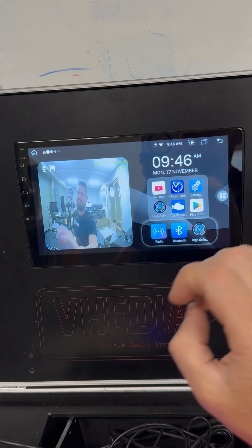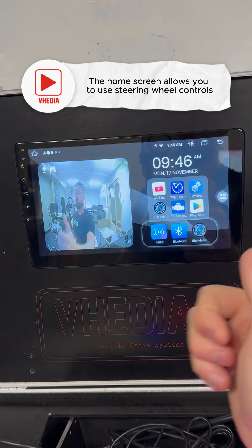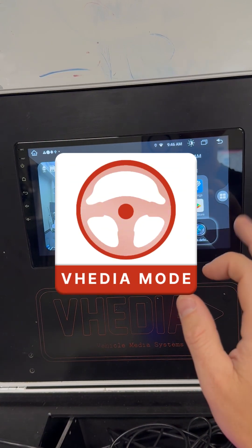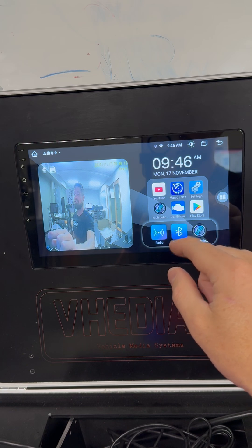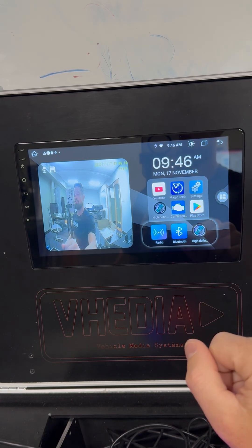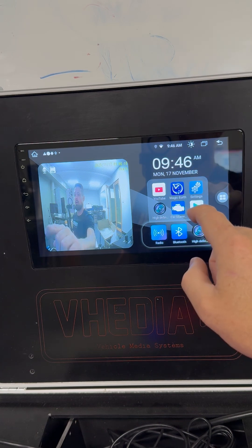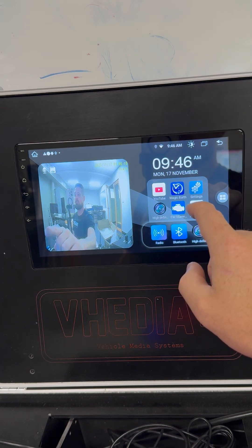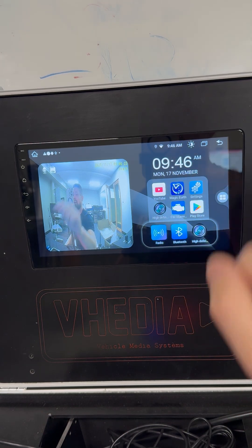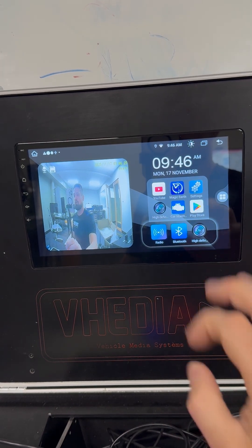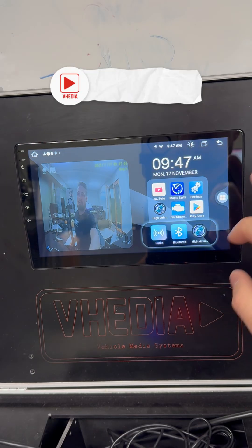The home screen's main use is that you can use your steering wheel controls — we do this with video mode. You can set one button to come back to the home screen, then quickly press where you want to go next, like your trans temp, tire pressure, or dash camera, and then back to CarPlay or Android Auto, which is where you'll be 90 percent of the time.